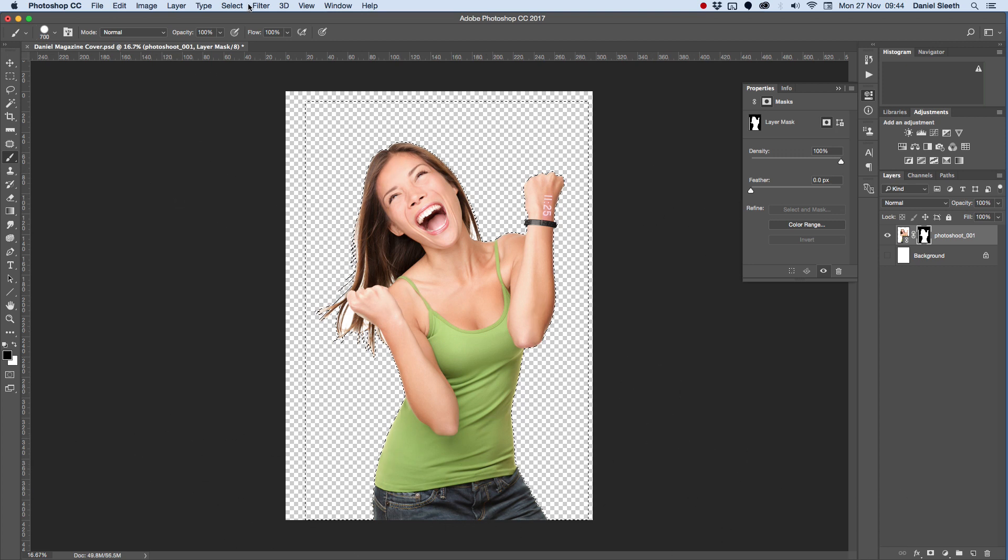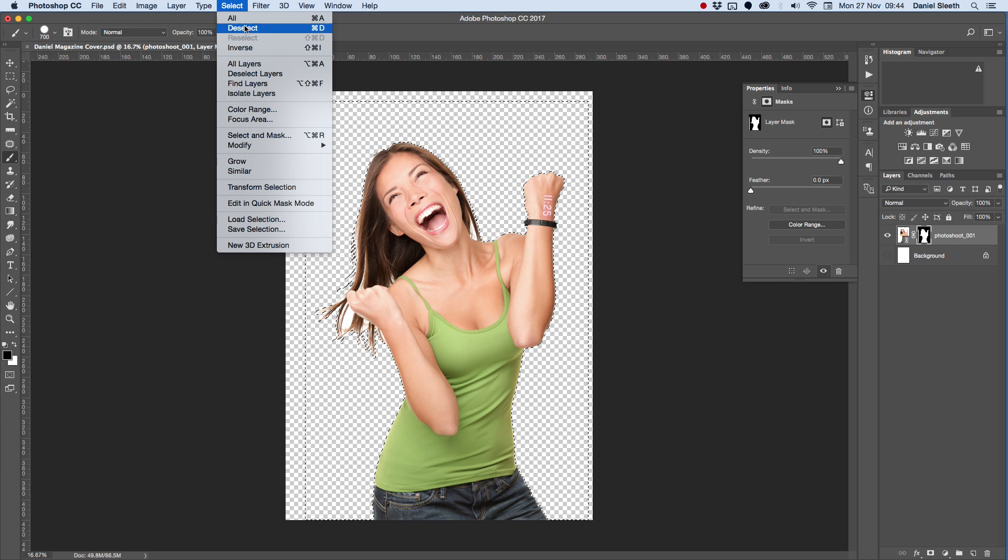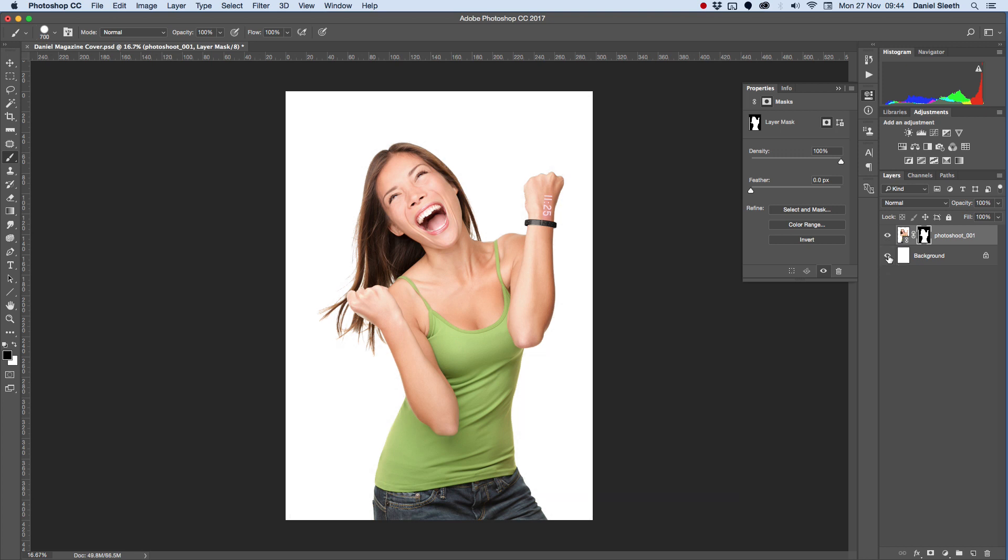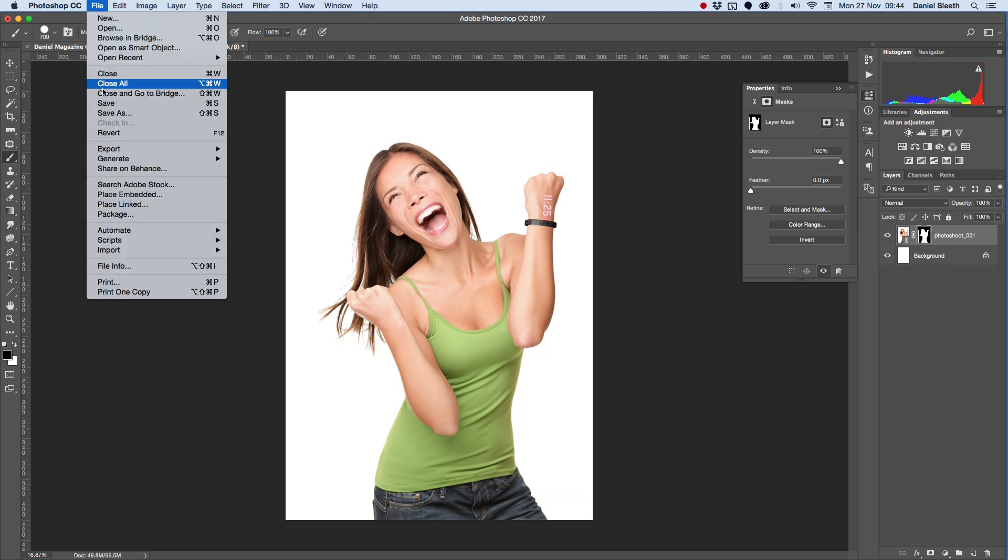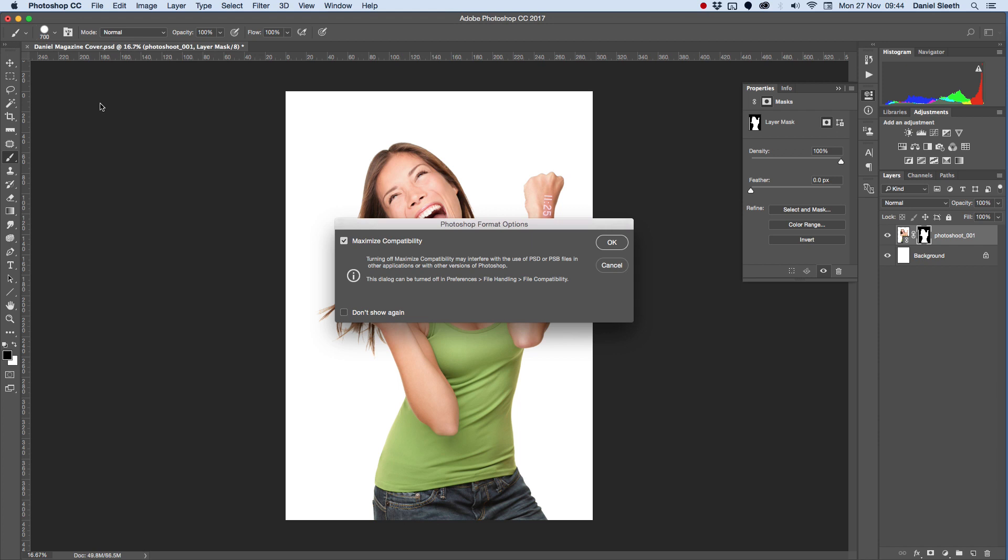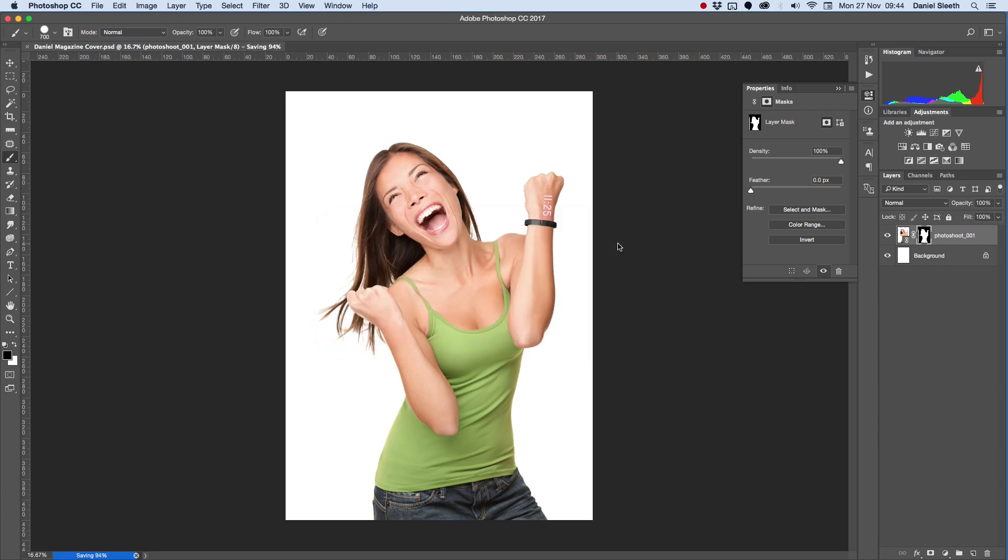When you've got that done, go to Select, Deselect, and you can see everything's back to normal. We'll turn on our background layer again, and we can go to File, Save to save our work. And when you get this option, just click OK.